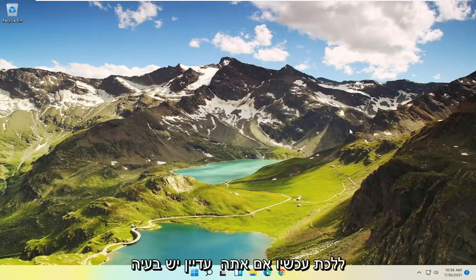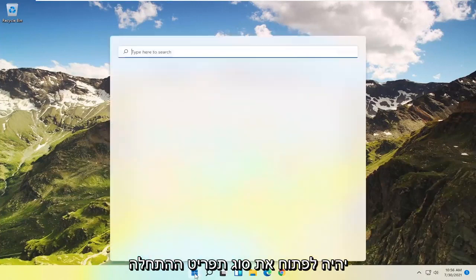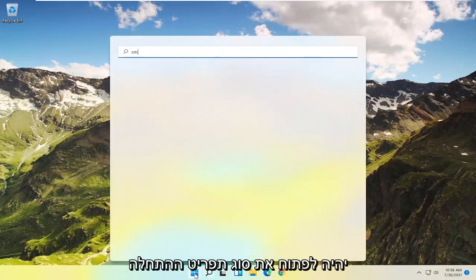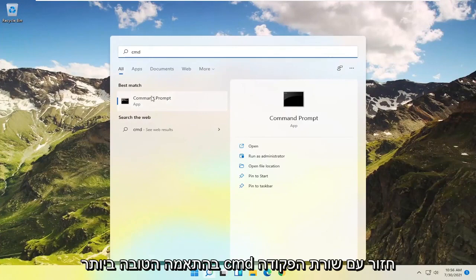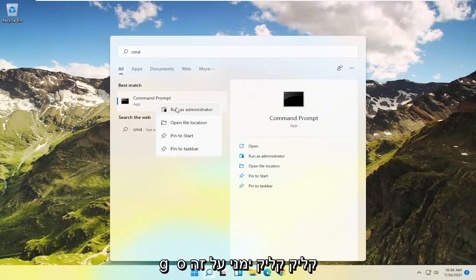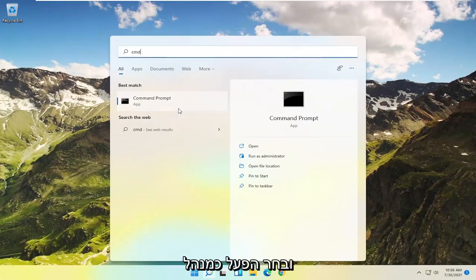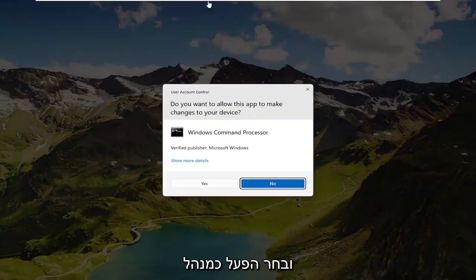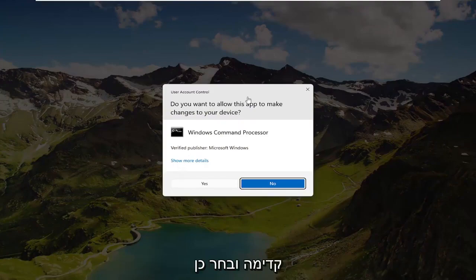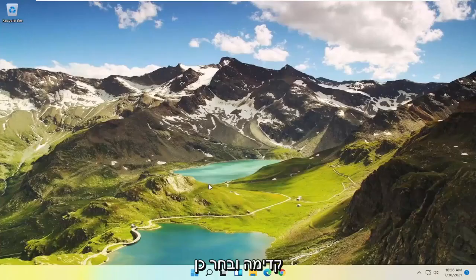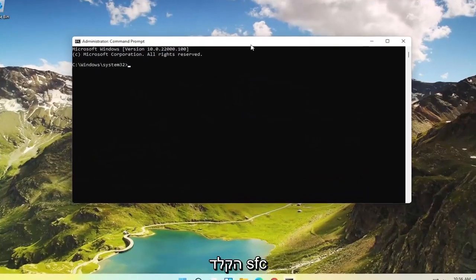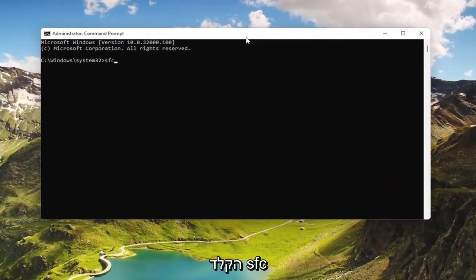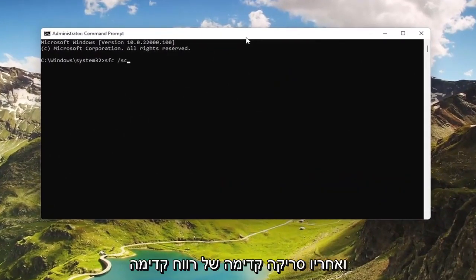If you're still having a problem, something else you could try would be to open up the Start menu, type in CMD, and when Command Prompt comes back as the best match, right-click on it and select Run as Administrator. If you receive a User Account Control prompt, go ahead and select Yes.